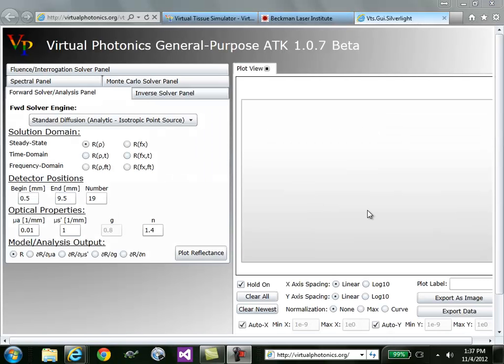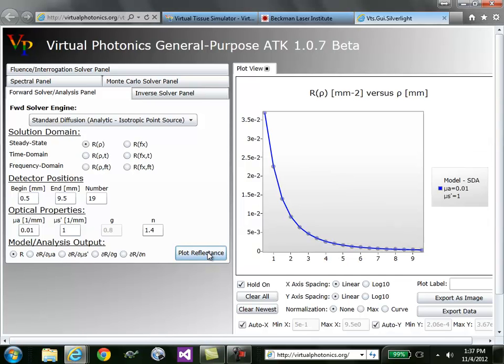This tool has a number of capabilities, which I'll walk you through one by one. But just to give you an idea, on the left we have inputs for forward solvers. Using the default values I'll just plot reflectance. And you'll see on the right hand side the outputs. In this case, R of rho, or the reflectance, as a function of source detector separation.